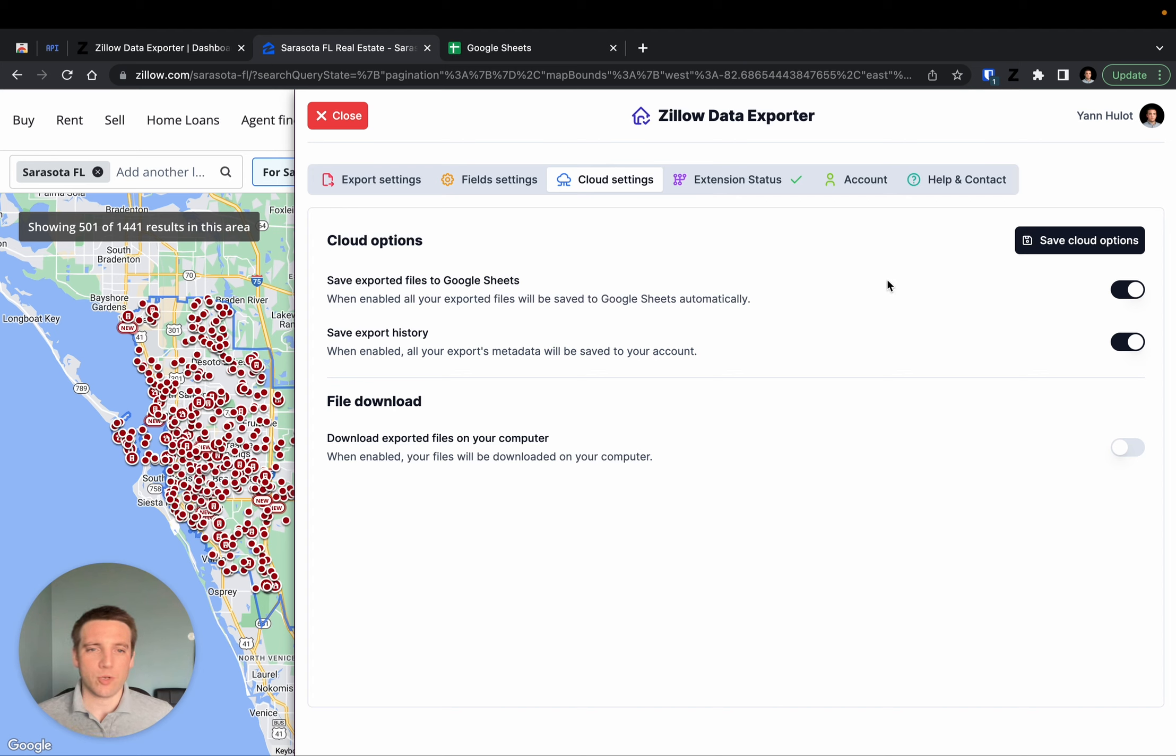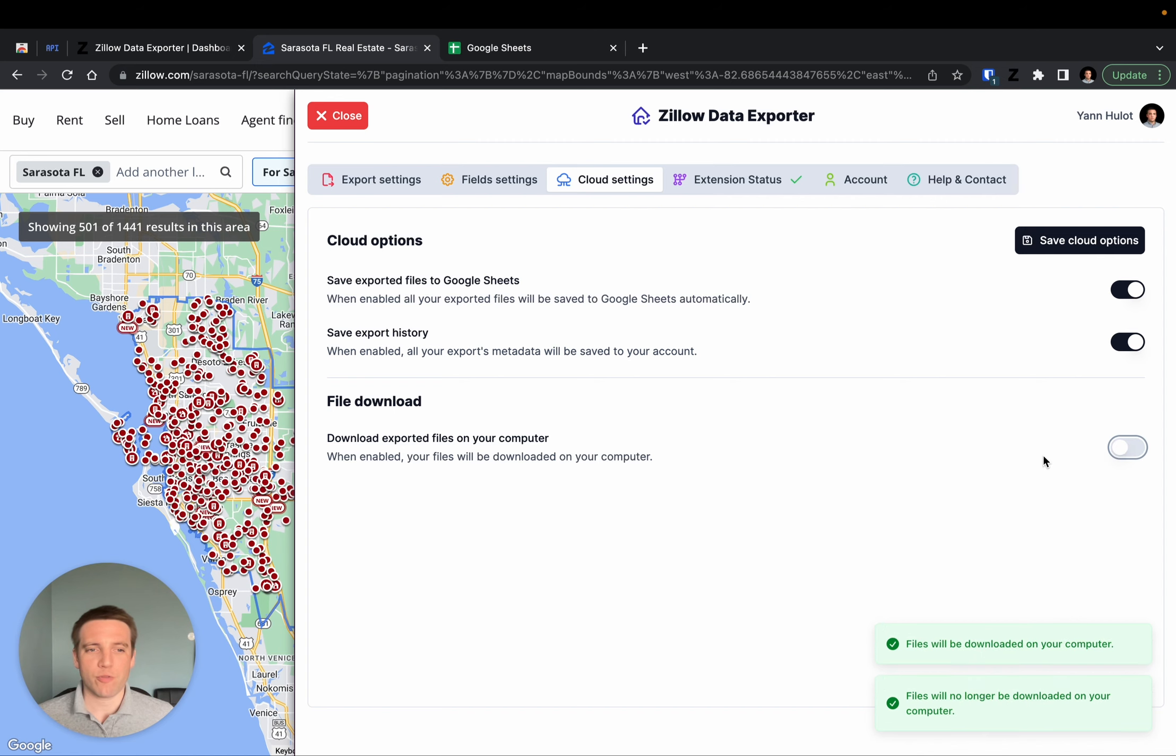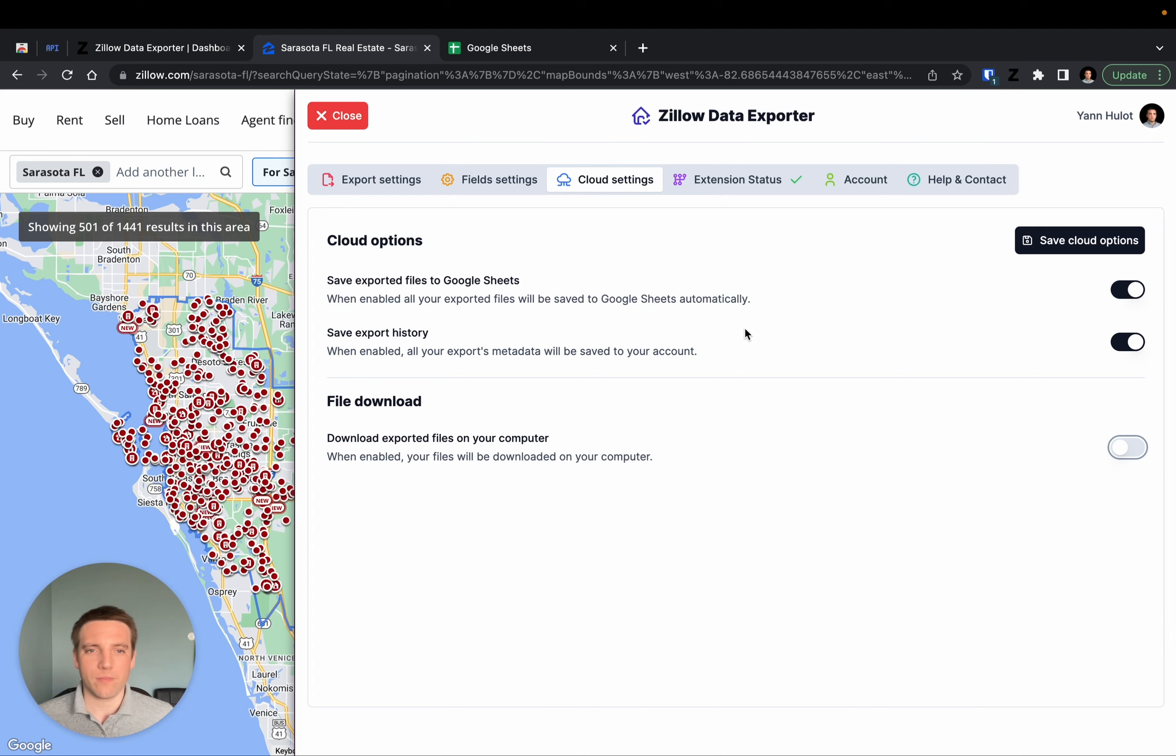That is completely optional and will require you to link your Google account to Zillow Data Exporter. But if you prefer, you can also choose to export the files directly on your computer. In my case, I prefer to have everything on my Google account, just so I don't lose anything.